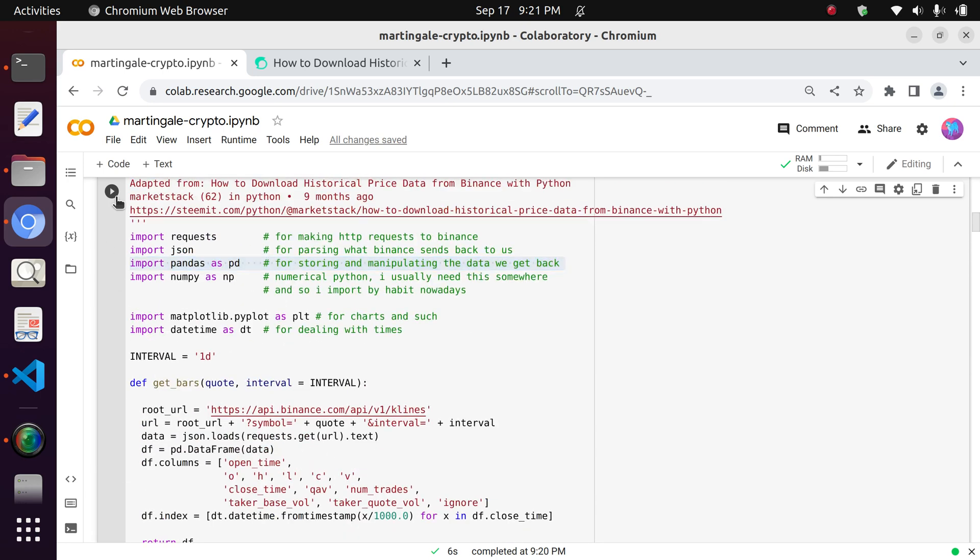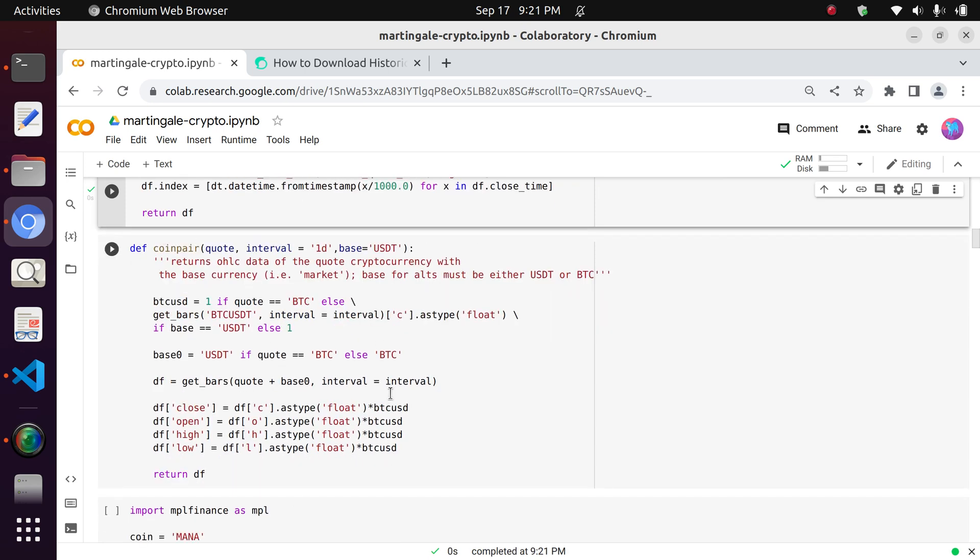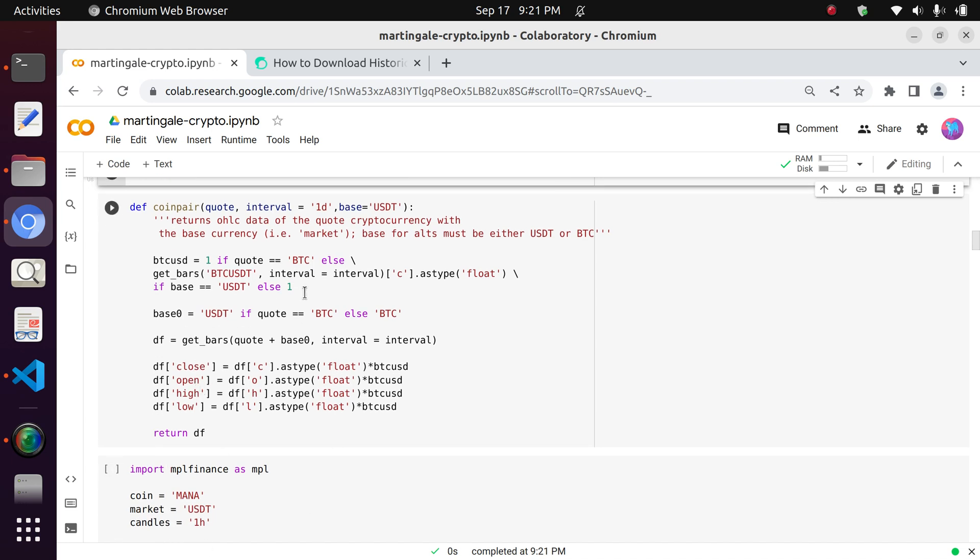Now after you've done that, you can just run the cell, and this function is one that I've developed so that you can in a very simple sense extract the information of any coin pair in either the Bitcoin market or the